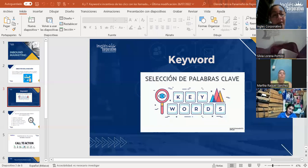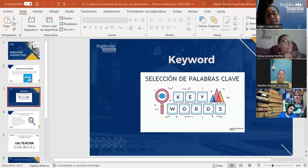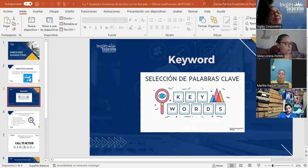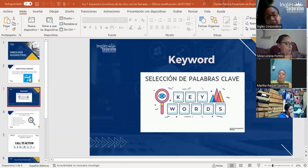Un keyword o palabra clave es el término o conjunto de términos que utilizan los usuarios cuando buscan en los buscadores. La inmensa mayoría de visitas en las páginas de internet se hacen a través de estas palabras claves, ya que son muy reducidos los usuarios que hoy en día teclean directamente la dirección URL. La mayoría hace uso de palabras o frases claves esperando una respuesta acertada del buscador.